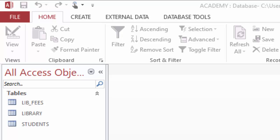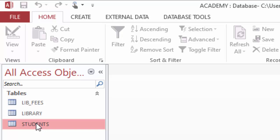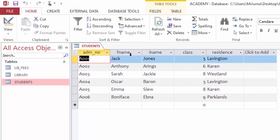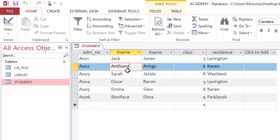Hello and welcome to this Access lesson. Today I want to show you how you can create a relationship with more than two tables.